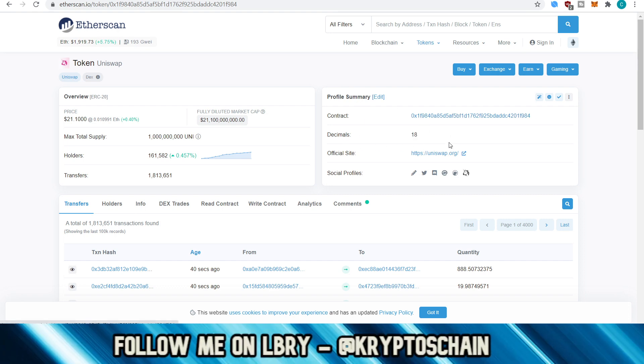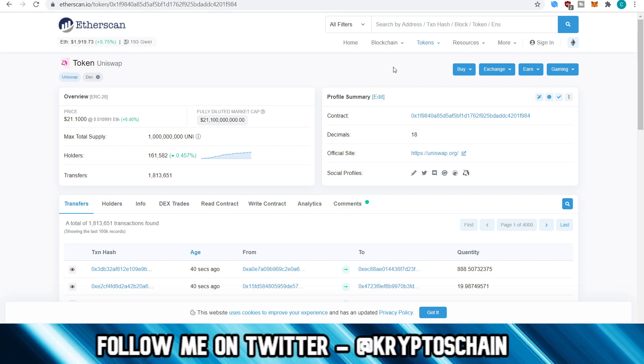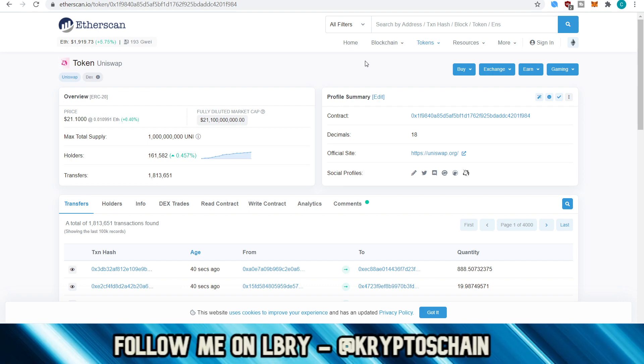Now, this information is useful because when you download a wallet, a browser-based wallet like Metamask, you can actually add a token. And I've done a dedicated tutorial on how to add an ERC20 token using Metamask. You basically copy this address. You copy the decimals as well. You paste them into the Metamask wallet. And then once you do that, then it basically adds the token for you. So then in that case, you would add the Uniswap token.